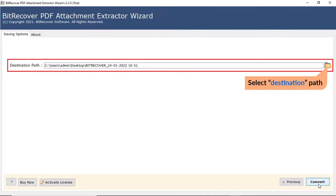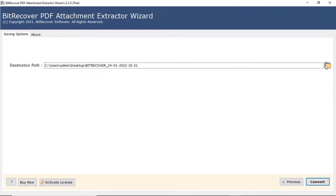Click on the folder icon to change the destination path for converted files. Click on the Convert button to start the attachment extraction process.